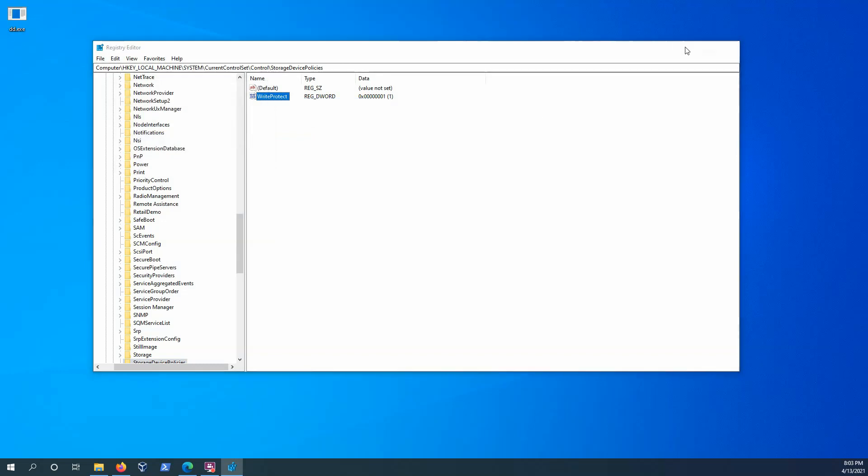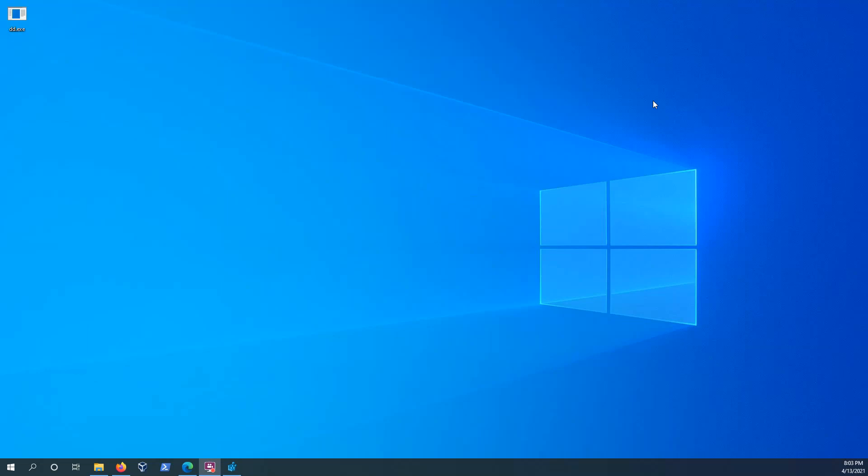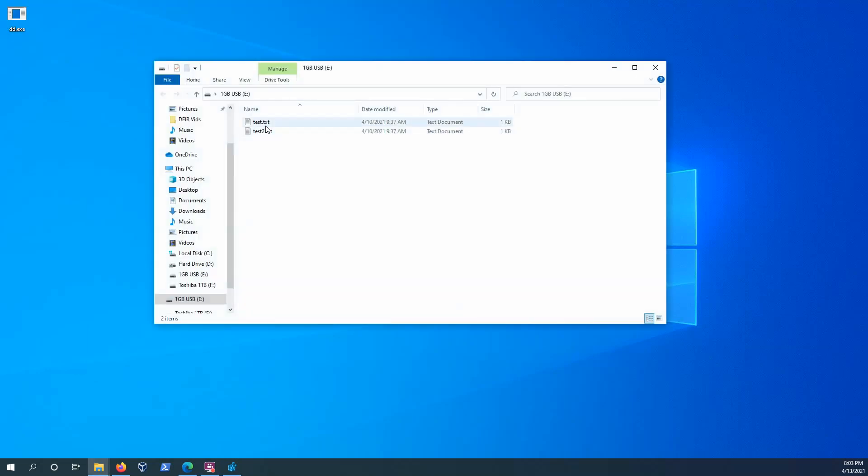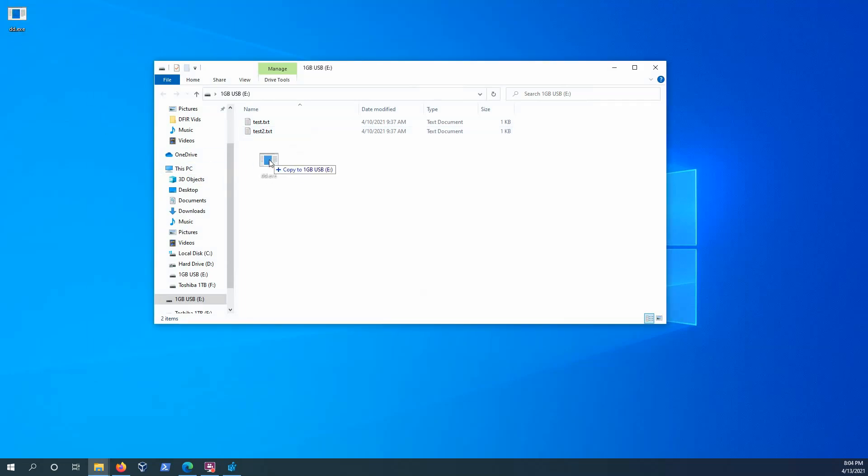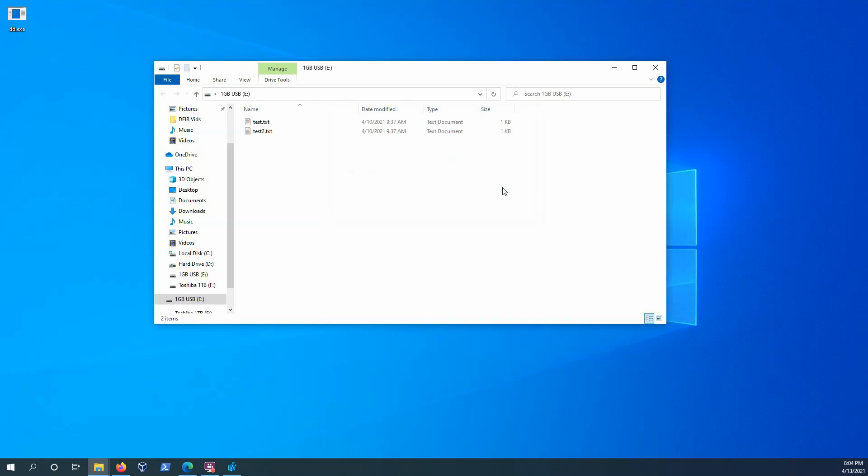And then we're going to minimize that. And I'm going to connect my one gigabyte USB to the workstation. So here we have two test text documents. And to test this, we can even try to drag and drop the DD executable file into here. And we're going to get this message saying that it's write protected, so we can't add anything. So that ensures the integrity of this data is not being altered when we perform this forensic image.